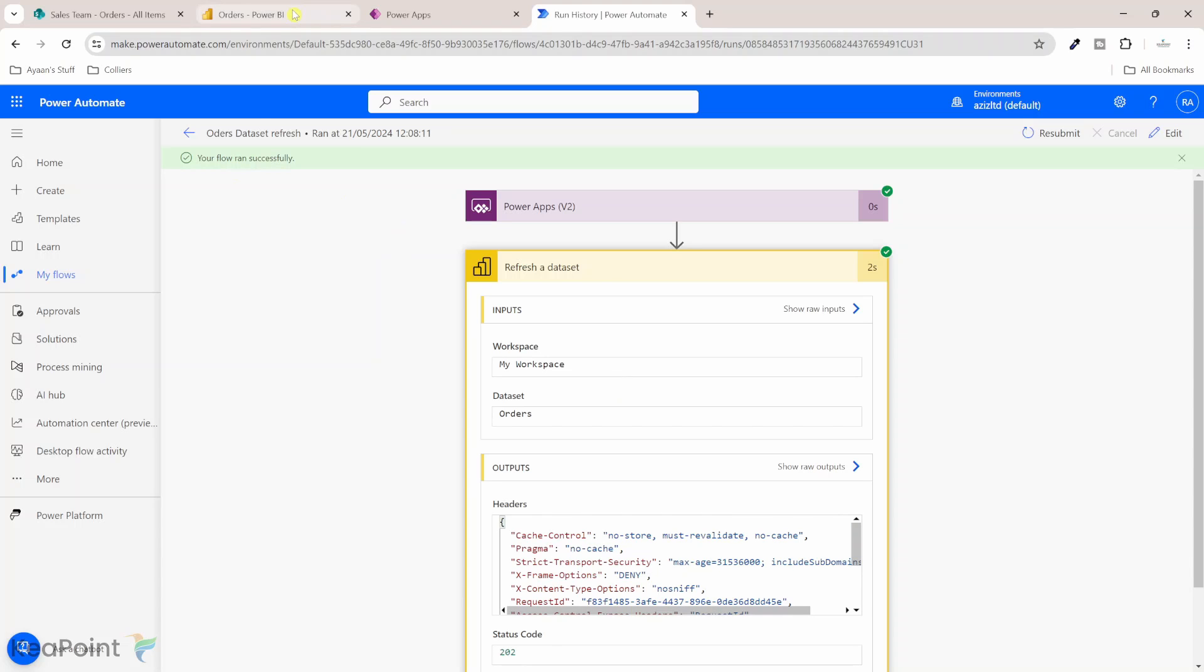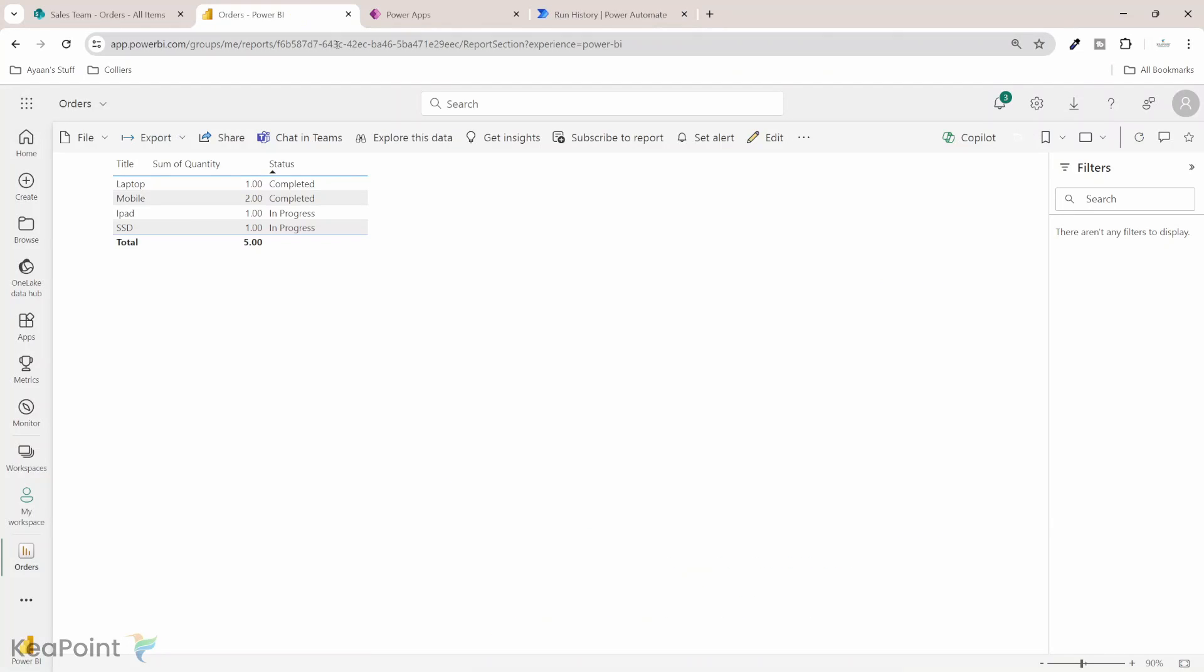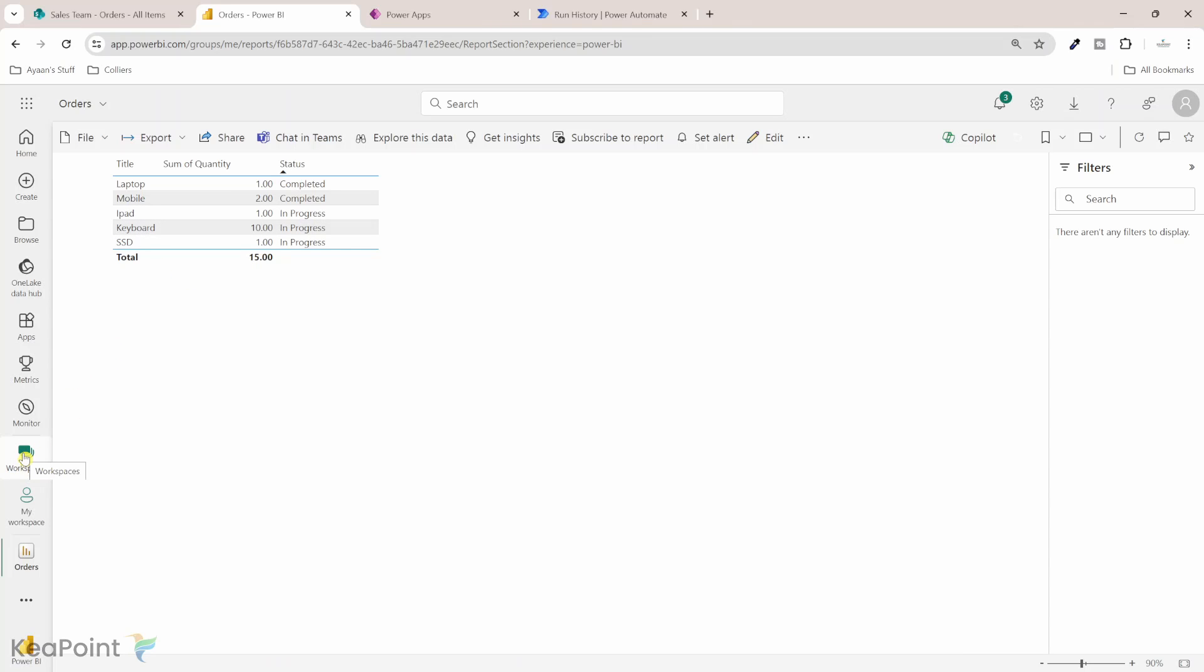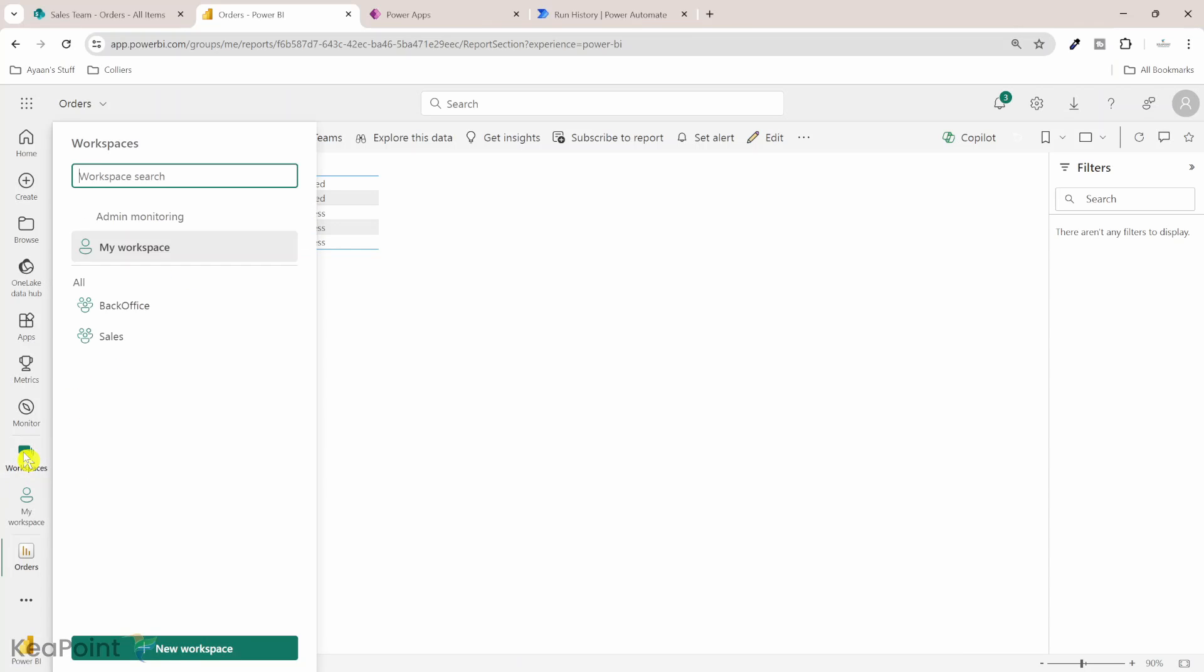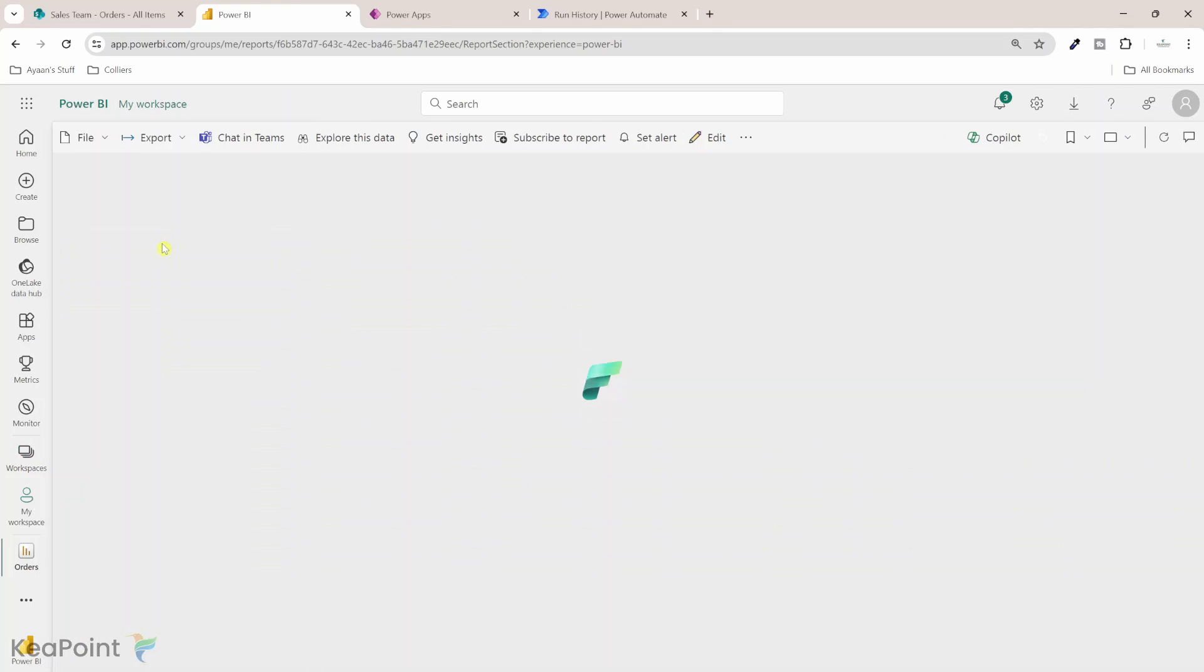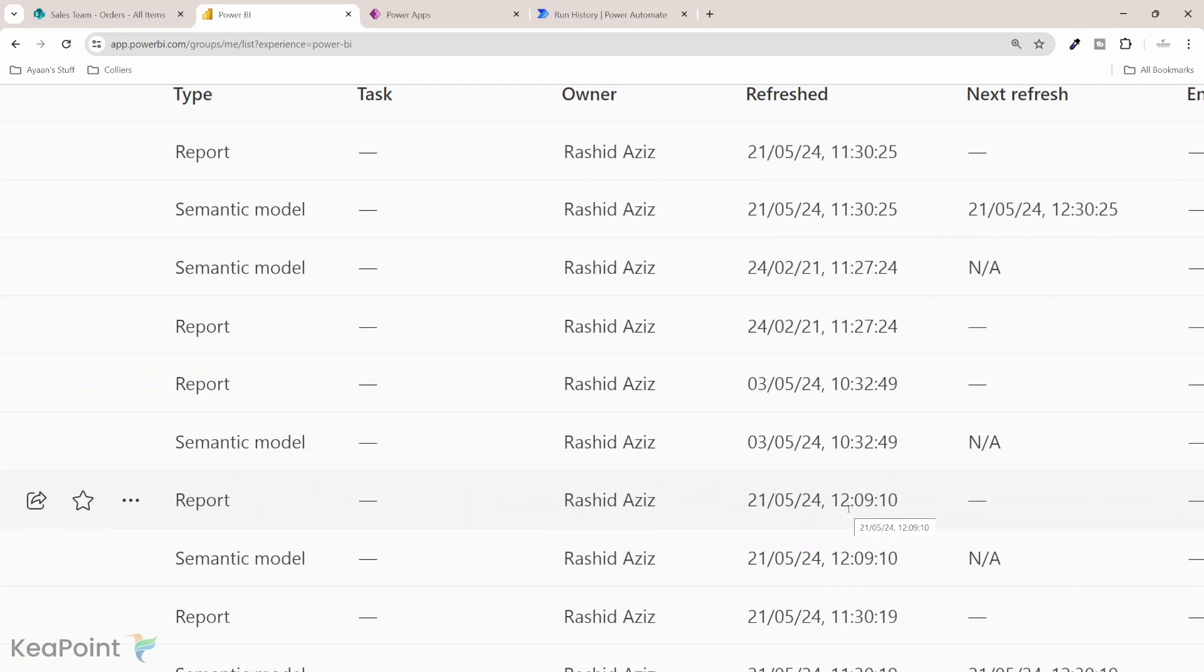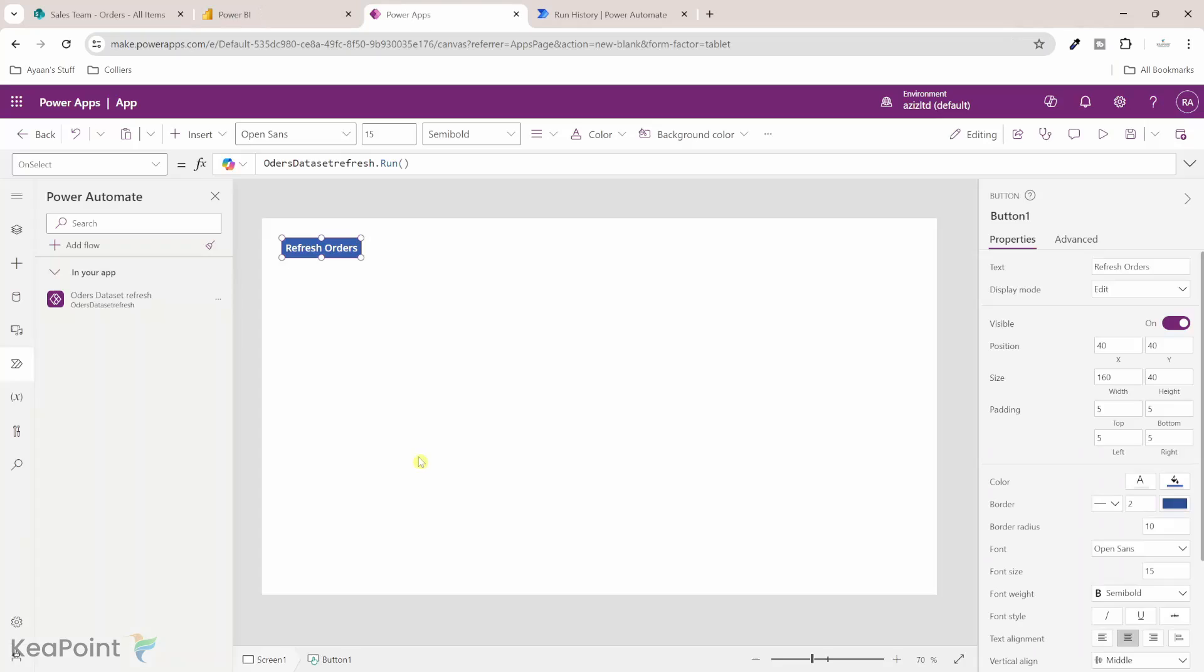Now if I navigate back to orders Power BI portal and if I click on refresh you can see this new order keyboard with the quantity 10 has been automatically updated in the Power BI report. To confirm this further if I go to workspaces and my workspace, the current time on my laptop is 10 past 12 and now you can see the order was last refreshed one minute ago.